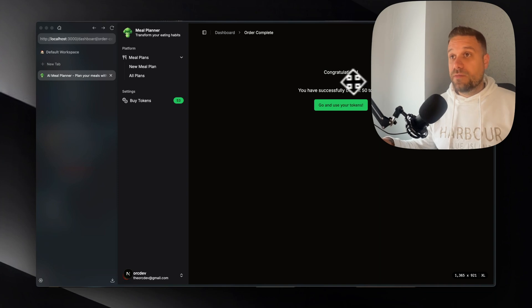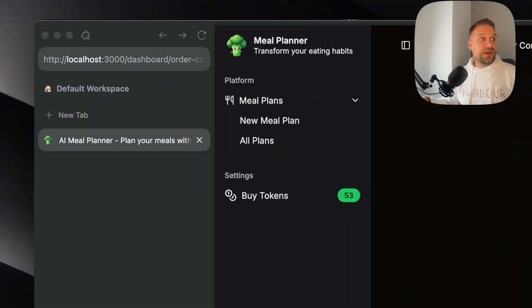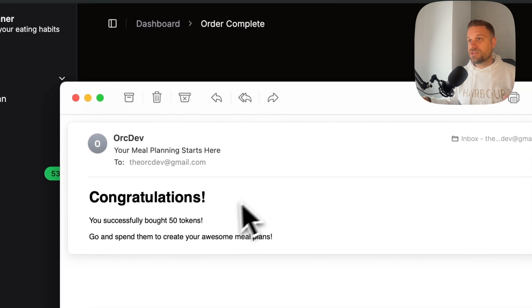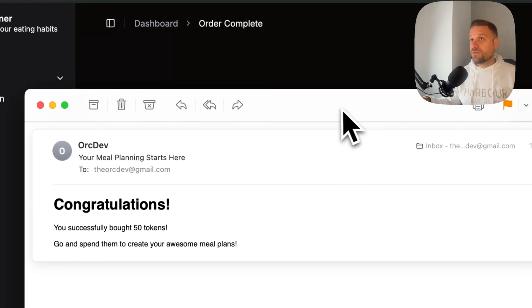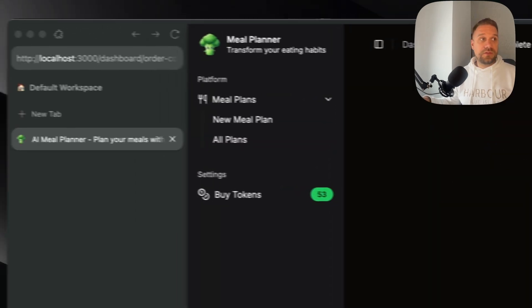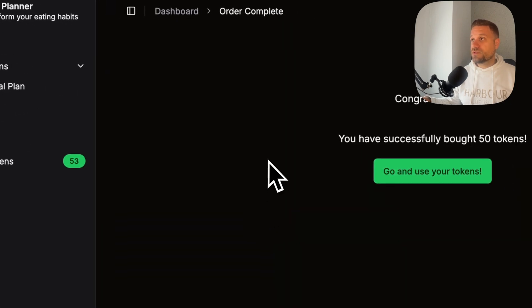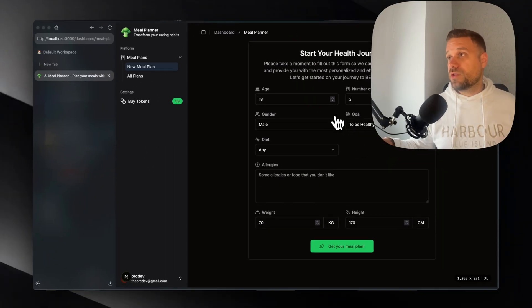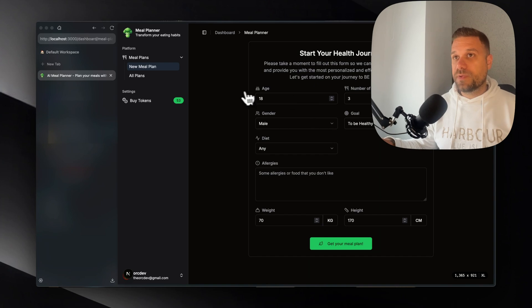Now we can buy more meal plans because we have 53 tokens and I also received an email. You can see it here. I'm using Resend for that. Really great tool for sending emails and we can now go and use our tokens and create more meal plans.